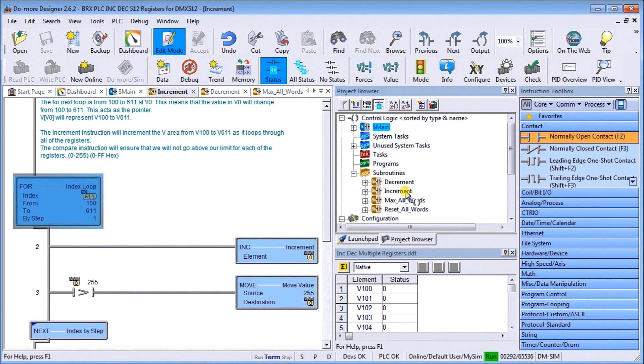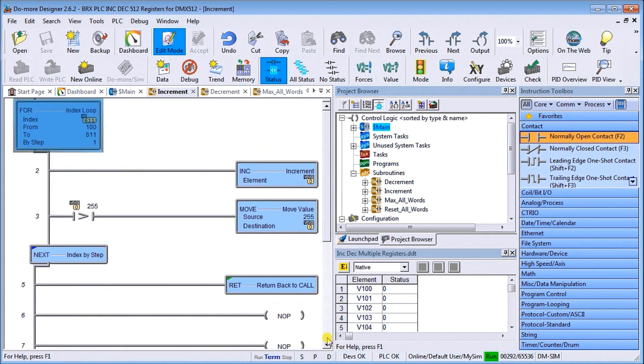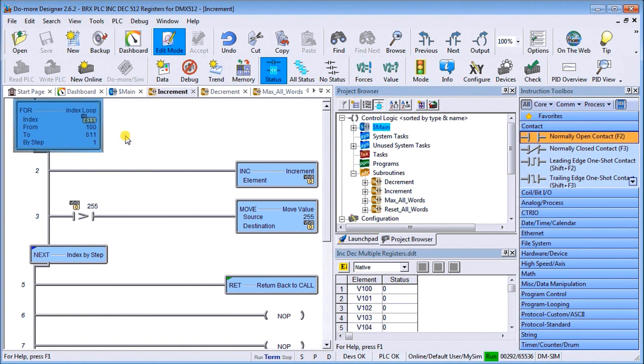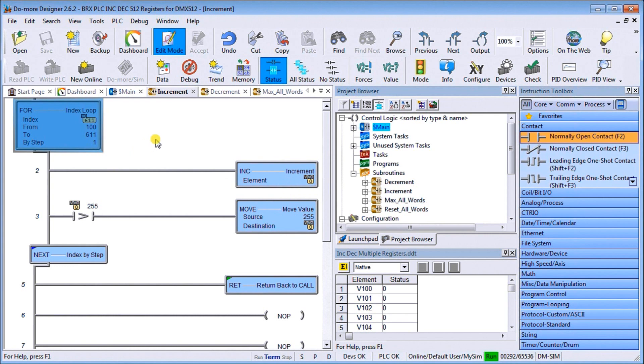Let's go to the increment routine. In increment we'll set up a for-next loop and my index here is V0. We're going from 100 to 611 that specifies my pointer for my indirect addressing. So we're going to be filling up V100 to V611, the 512 registers, and we're going to step by one.